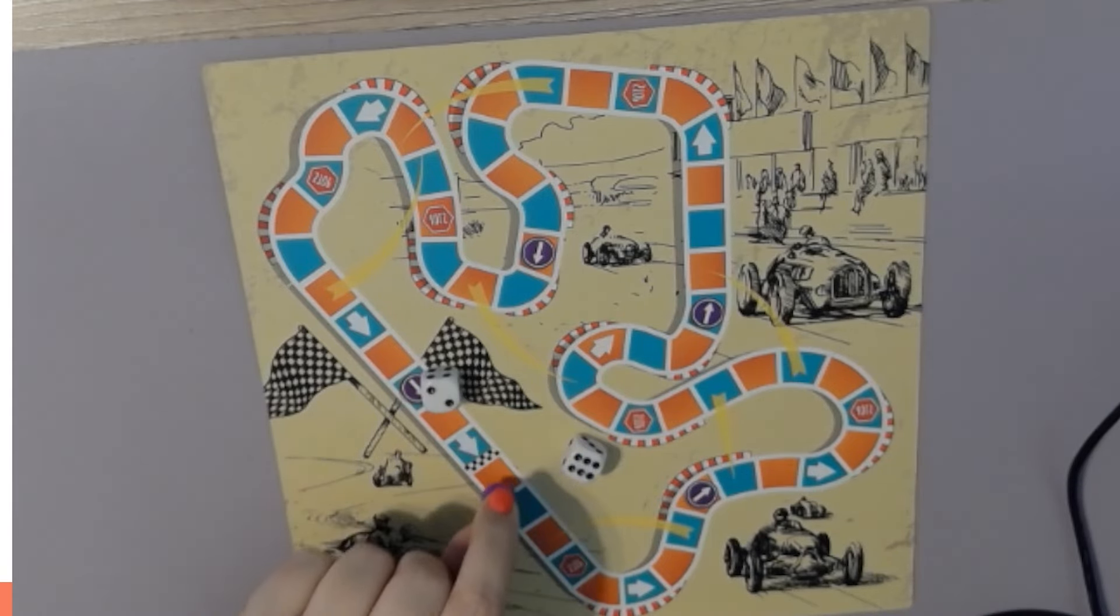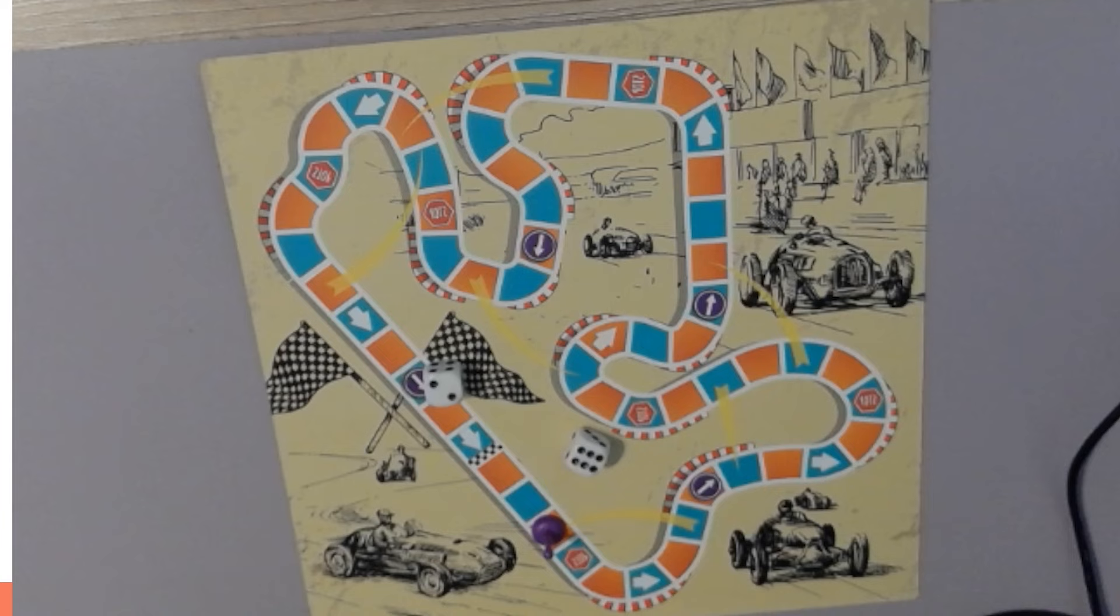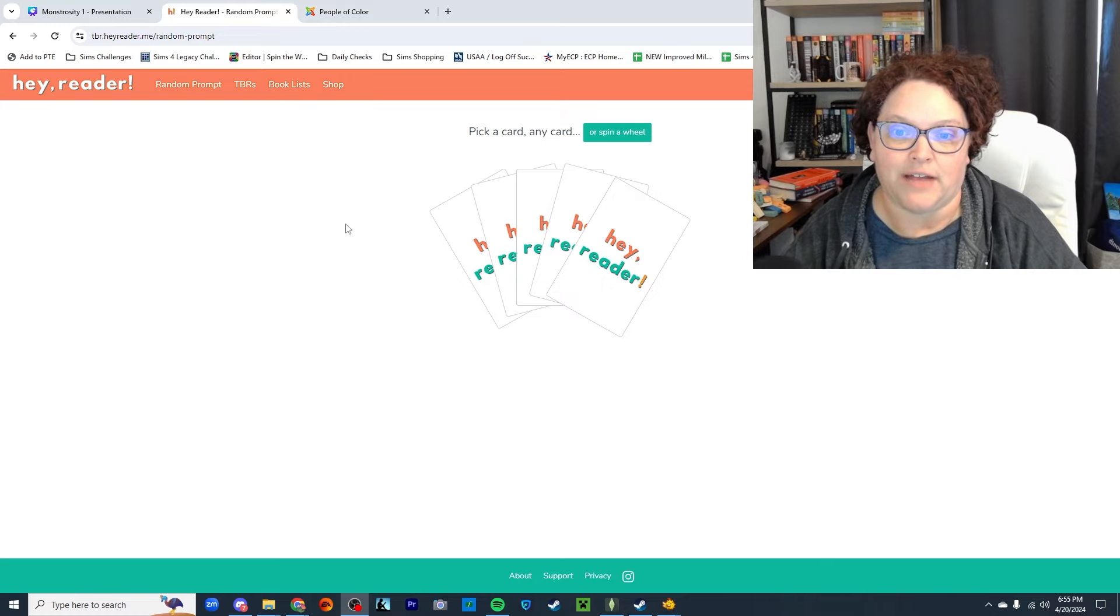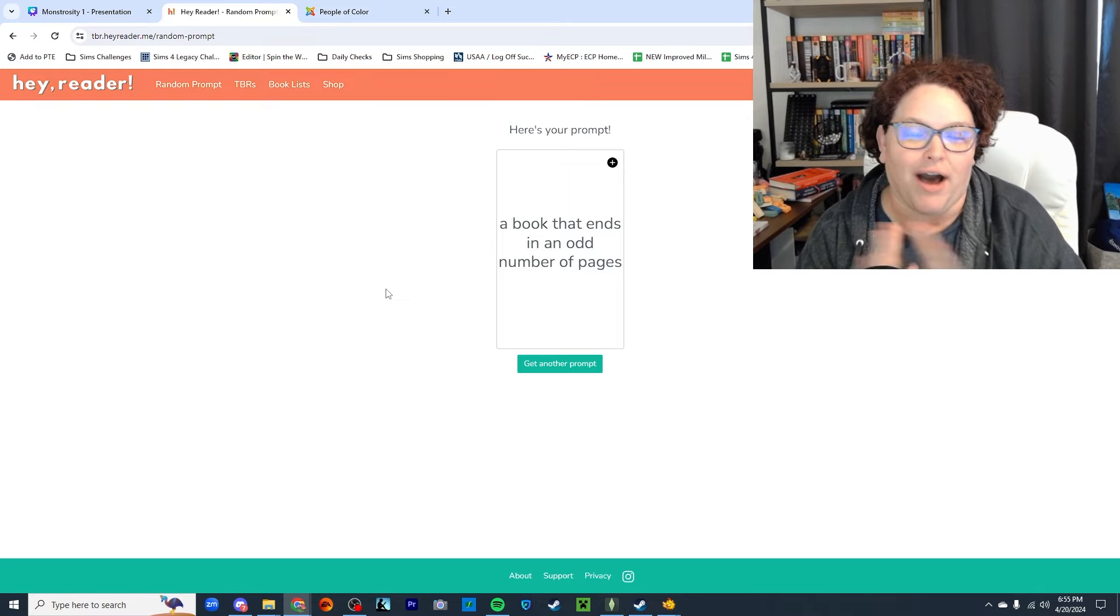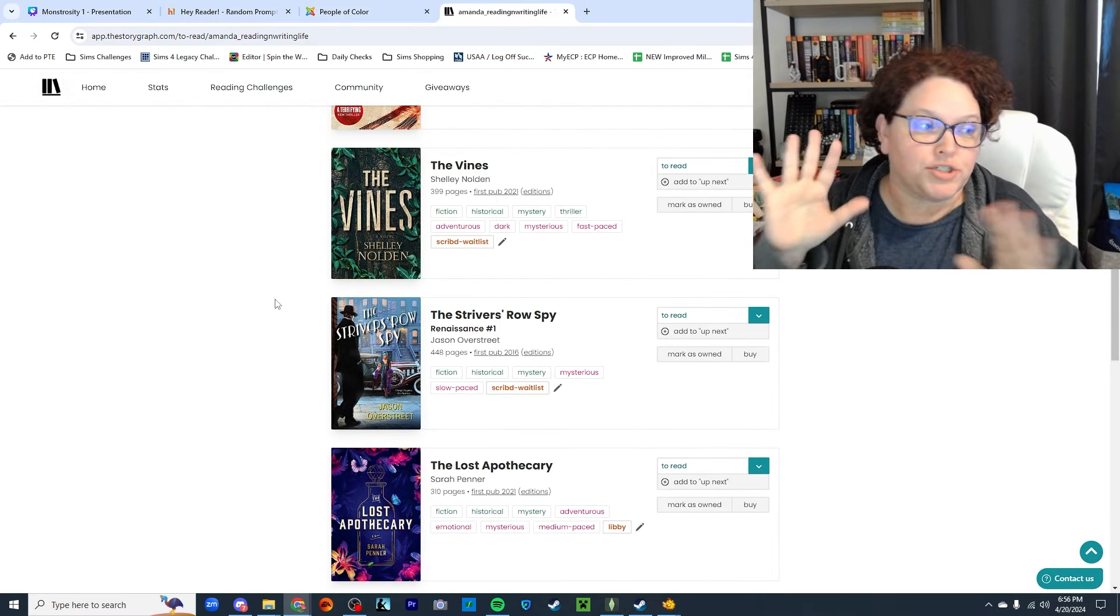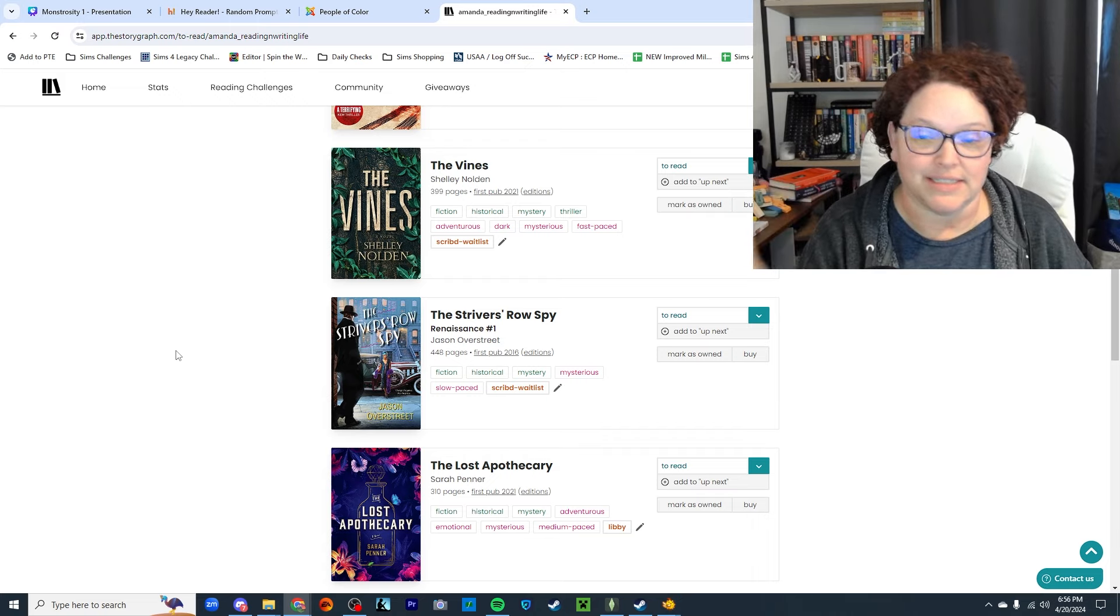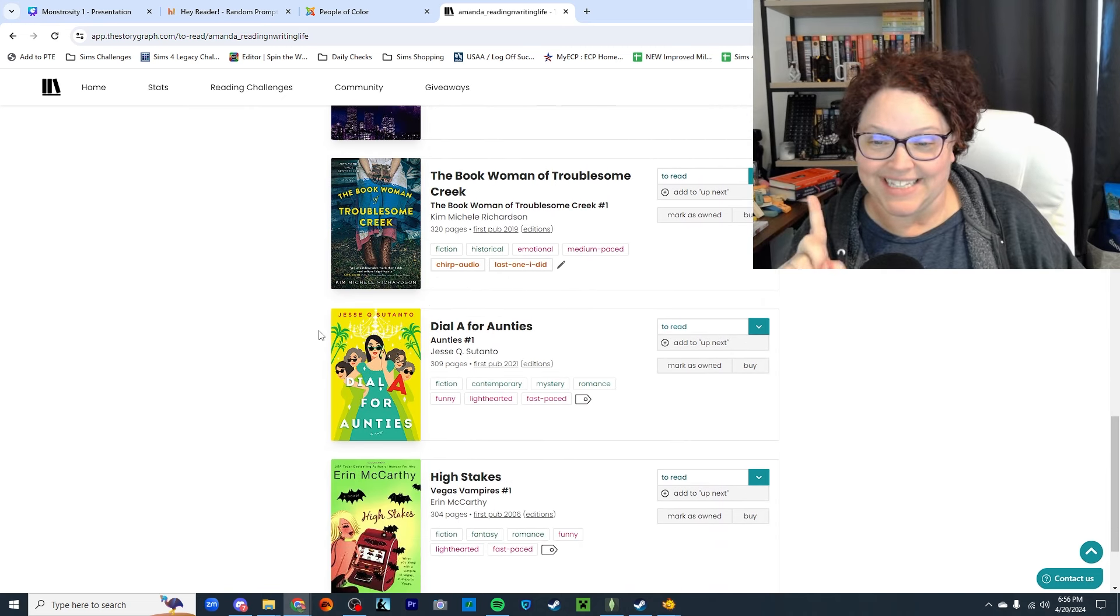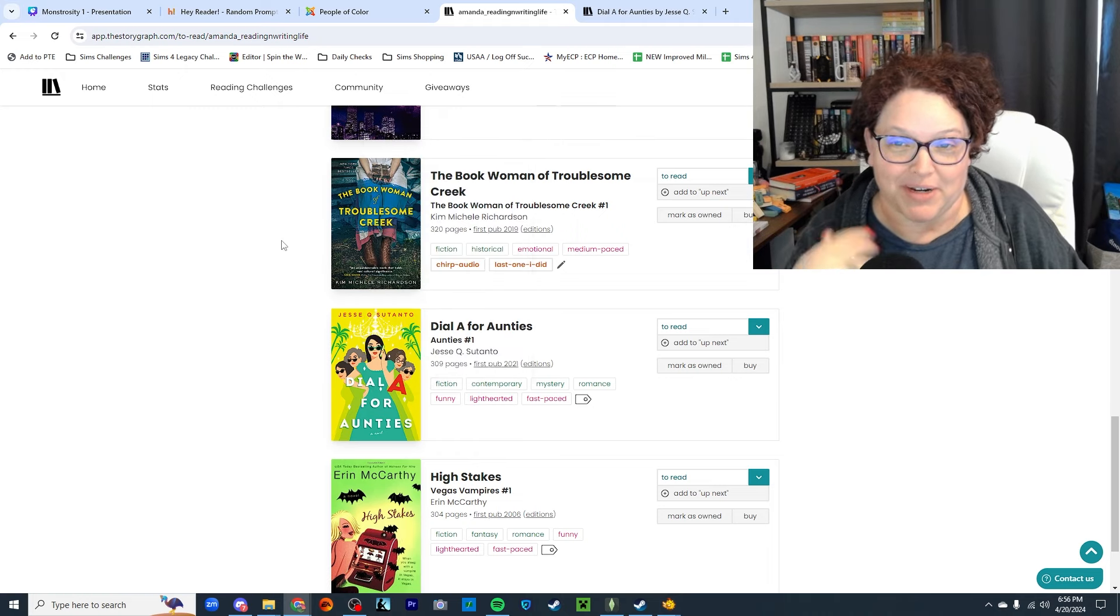Eight spaces, and of course it pushes me back to here, which is not a stop sign, but it is an orange prompt. Roll number one is orange, and for orange we get to pick any of these Hey Reader cards. A book that ends in an odd number of pages. Okay, I'm going back here to my StoryGraph. Earliest added. The Vines is already on a list, and it's the only one that so far has been odd. Dial A for Aunties is the first one that is an odd page number, so that's the first book I'll be reading.